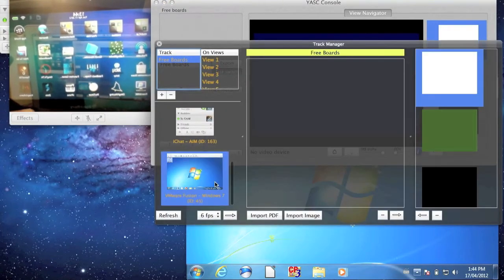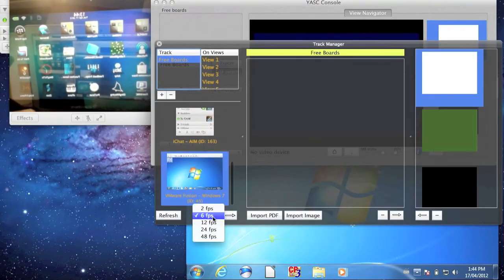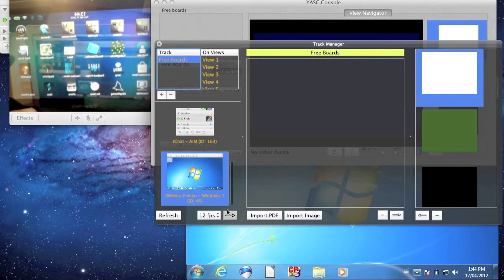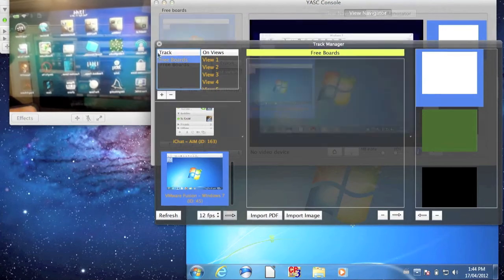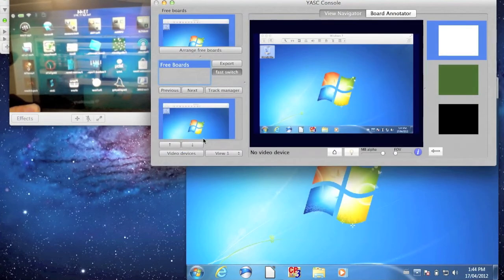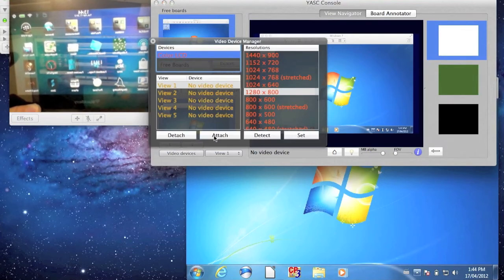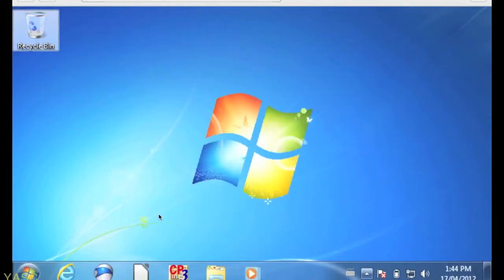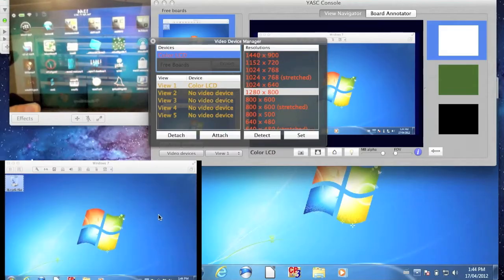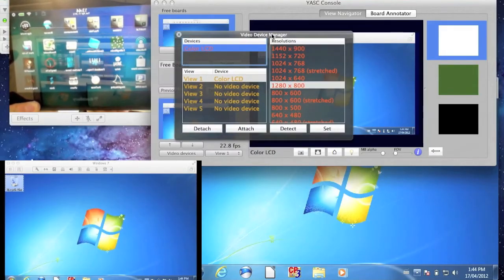We will use Yask to stream the Windows 7 window at a maximum rate of 12 frames per second. We now attach the view to the local display. Double-clicking it will give a smaller window.